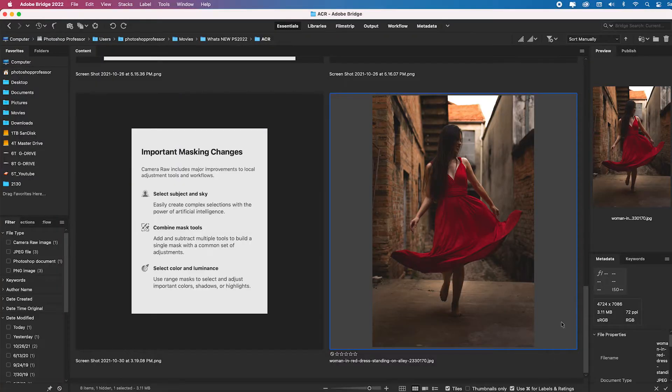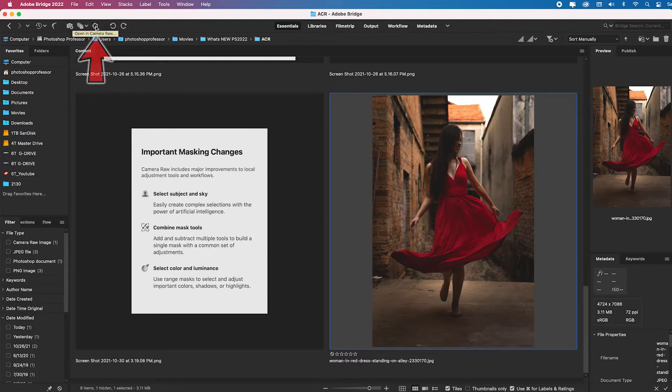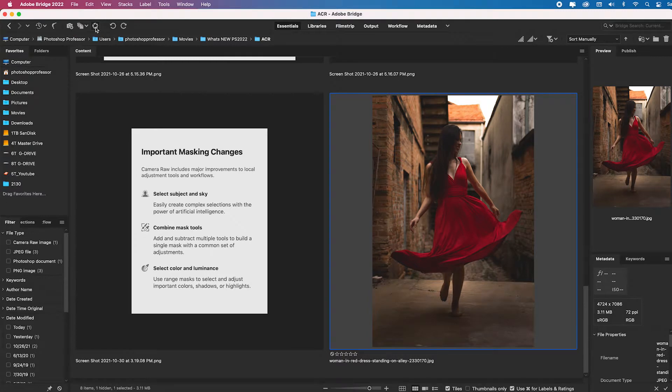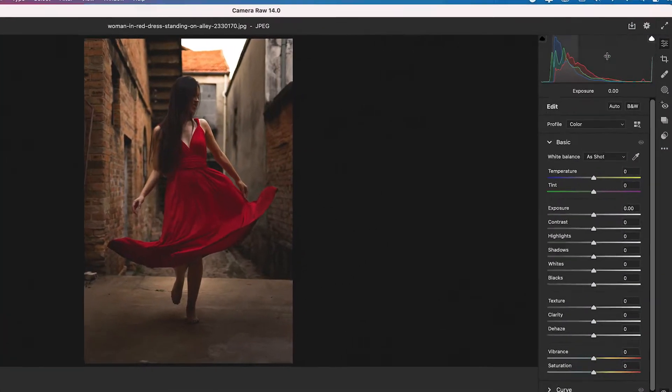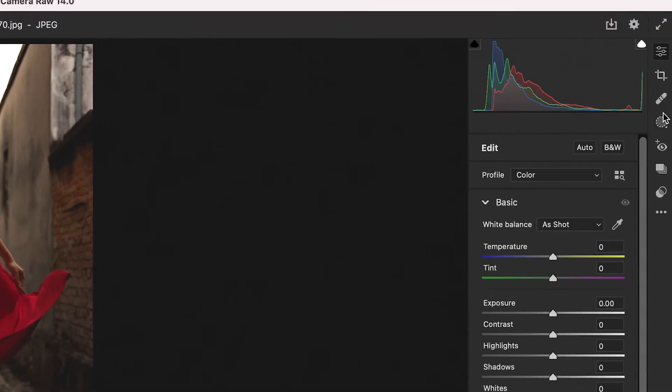So I have this image. I'm going to open it in Adobe Camera Raw by clicking on this little icon up here or I could hit command R on a Mac or control R on Windows. I'm going to open up the Adobe Camera Raw dialog box and we have this new icon over here.